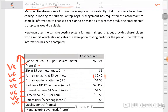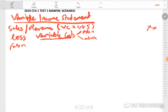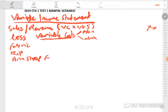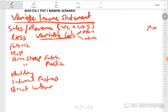Now let's look at our variable costs. I'm going to write them all down: fabric, zip, arm strap, fabric arm strap, plastic padding — we can see all these components. We also have padding, internal fasteners, direct labor, and embroidery.